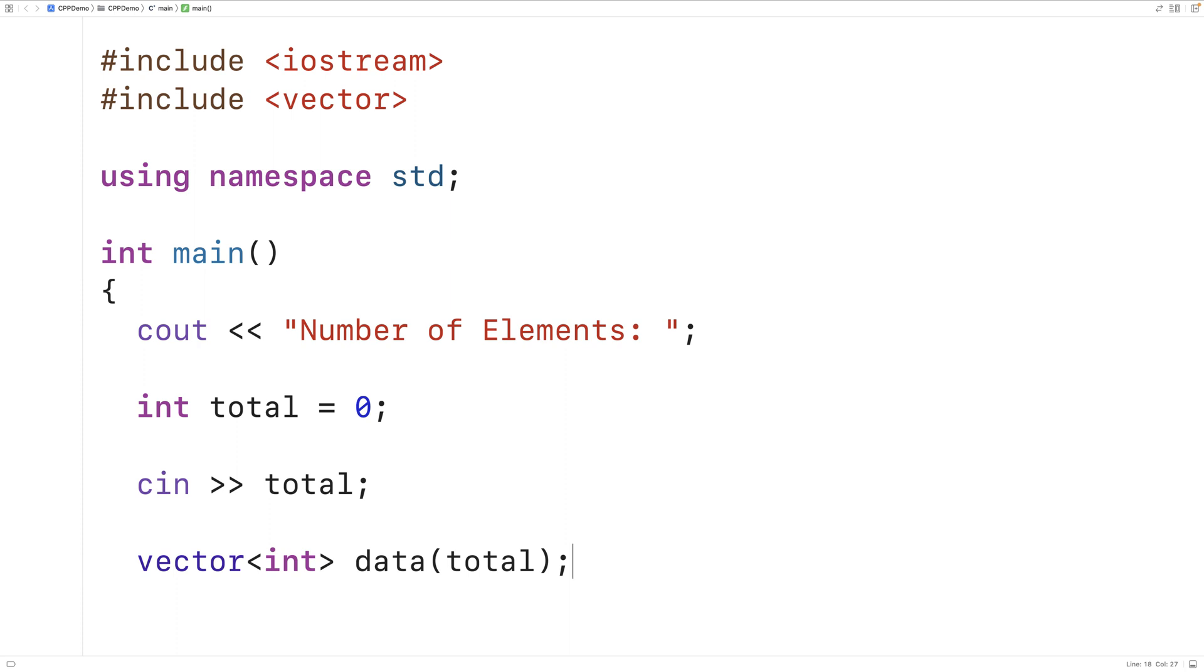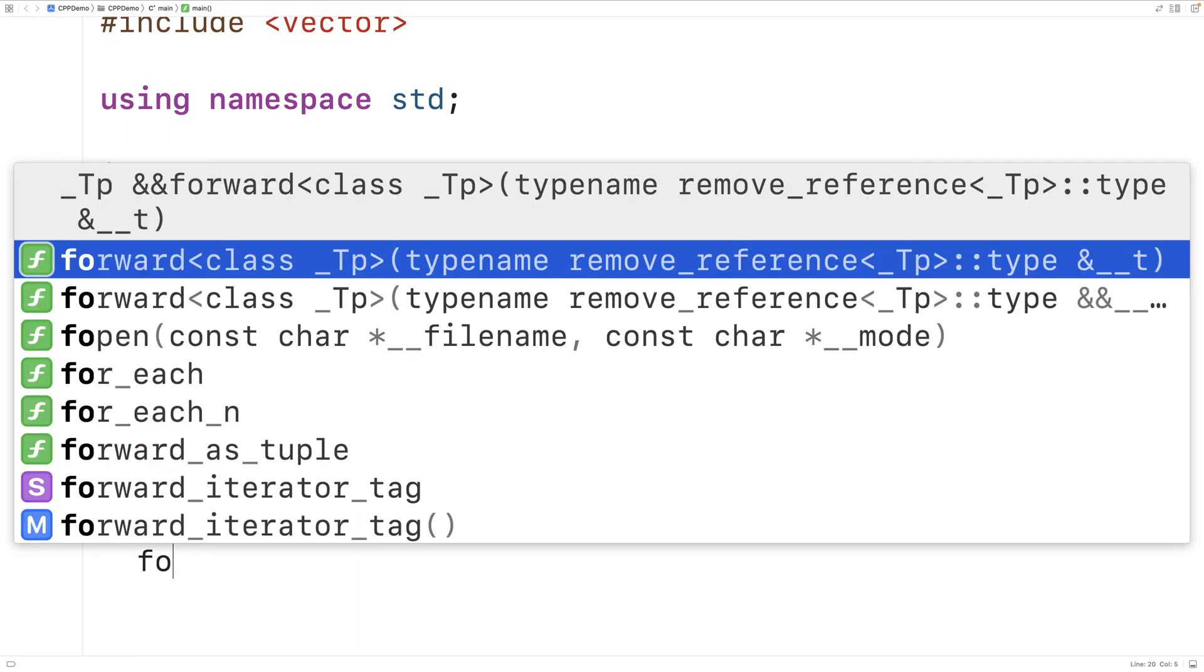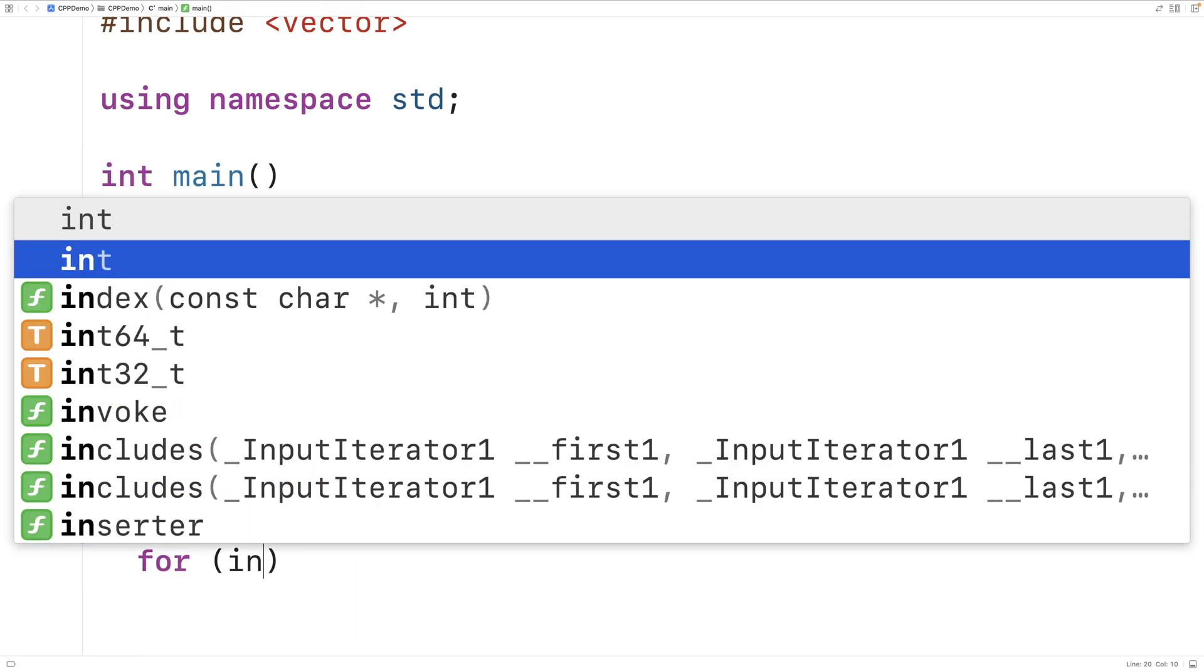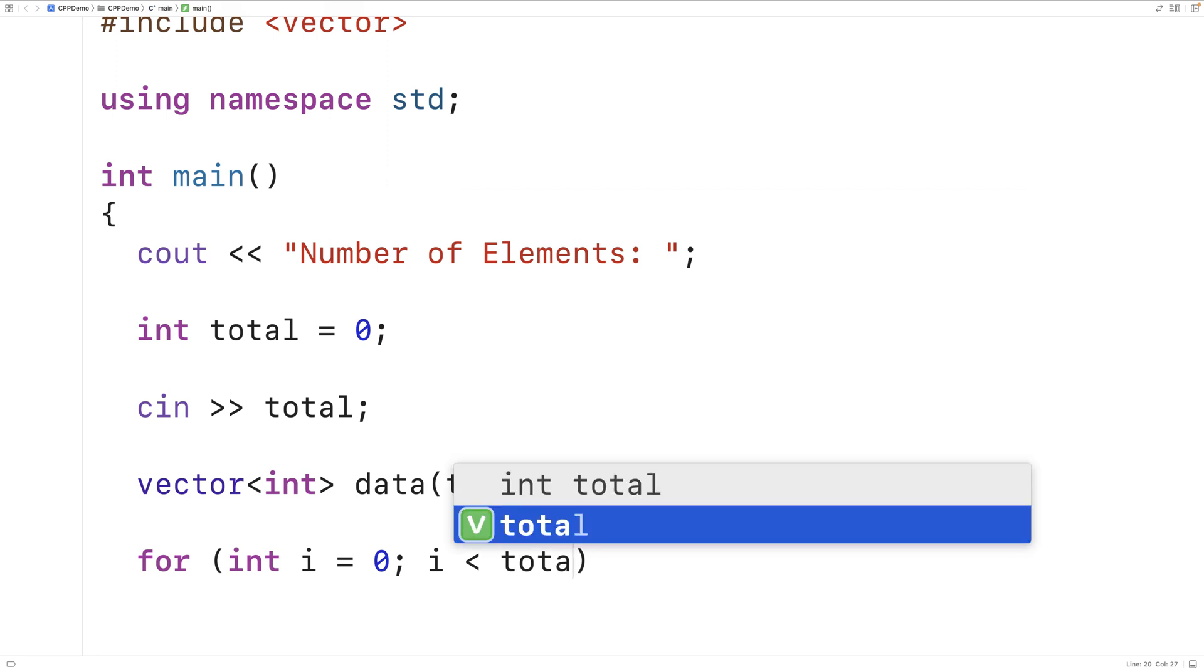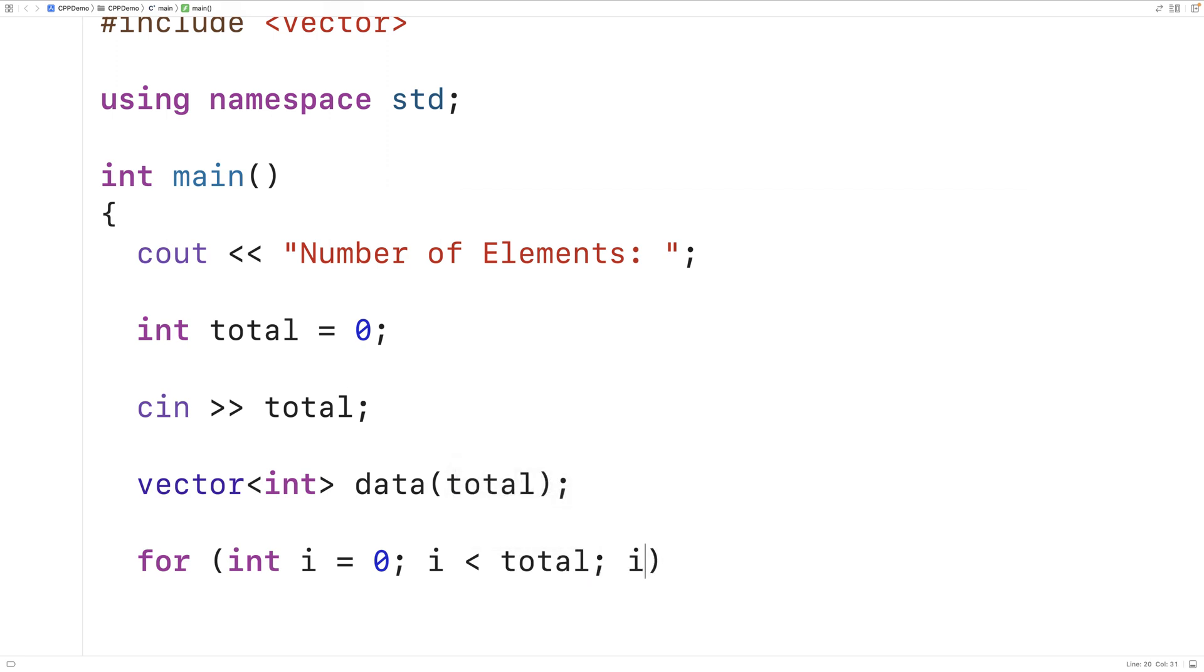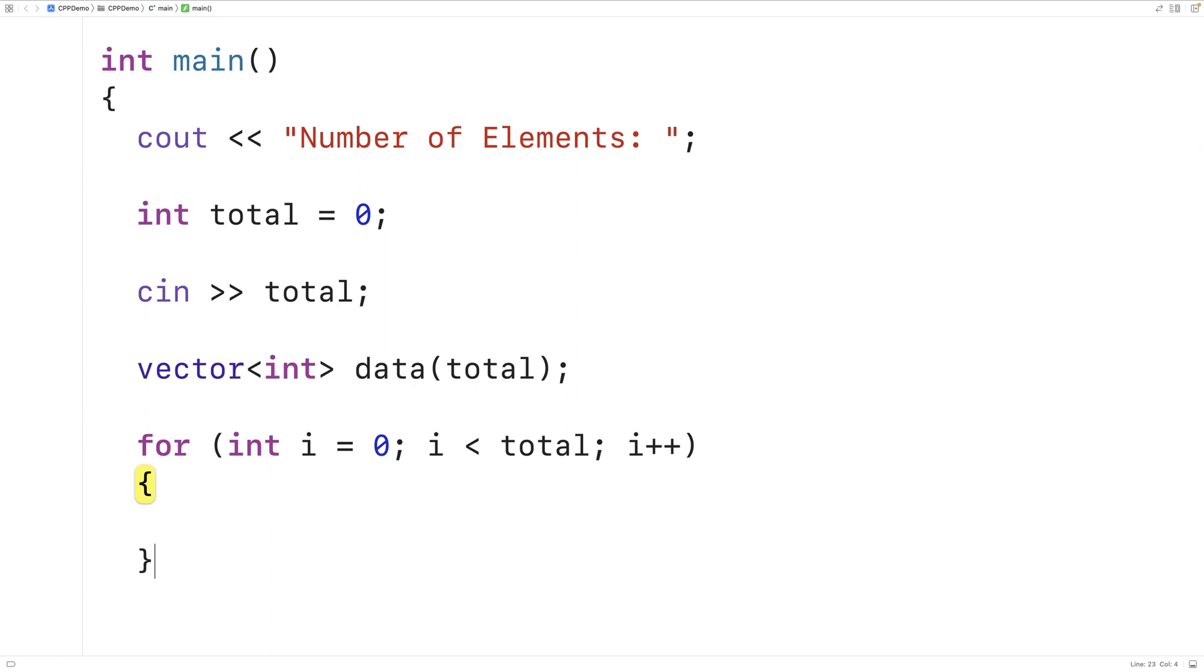Next we'll create a loop to prompt the user for each element's value in this vector. So we'll have for int i equals zero, i is less than total, i++, and we're going to prompt the user to enter in each individual vector element value.